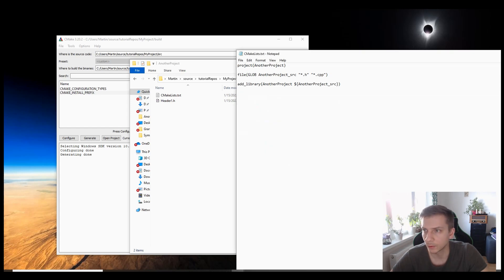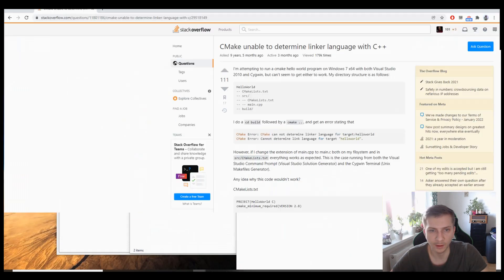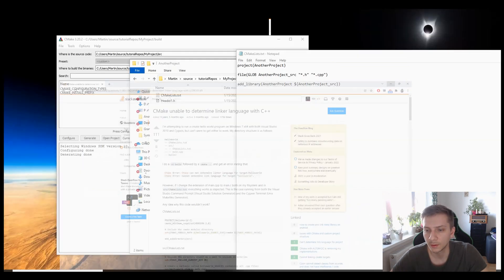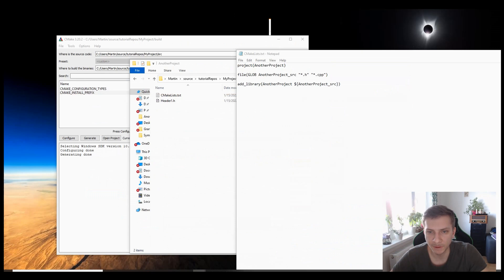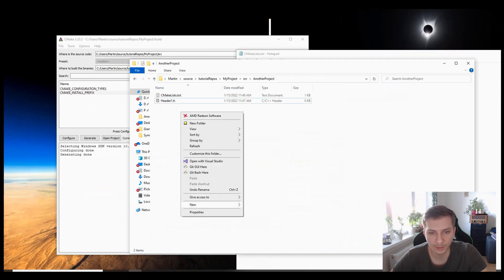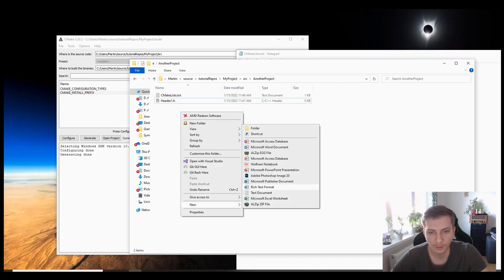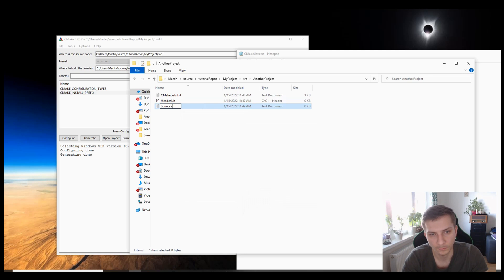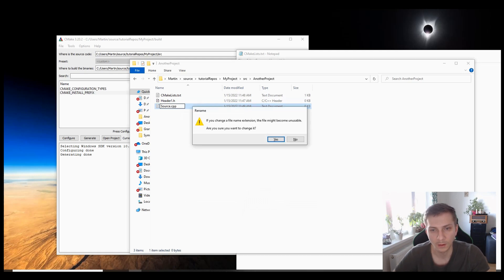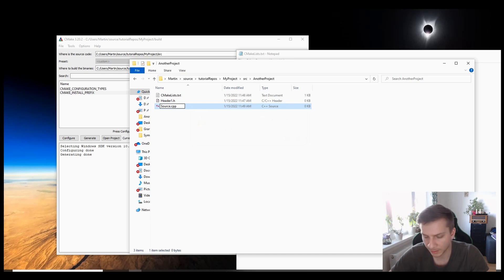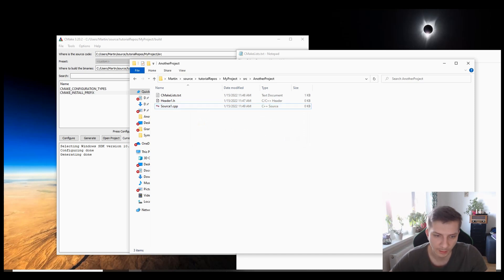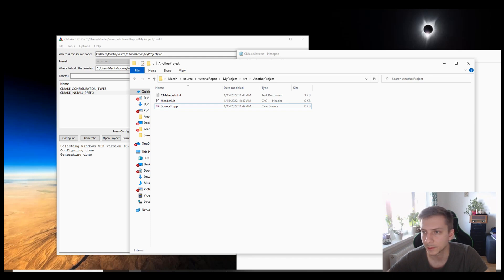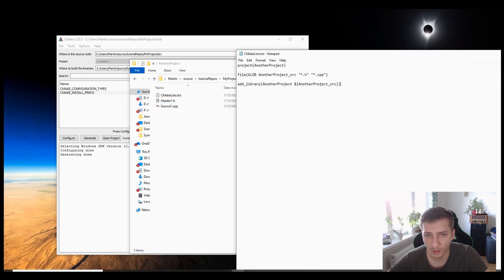Unless we want something like this error where CMake is unable to determine the linker language, you might want to, if you specify that you're looking for CPP files, you should have at least one CPP file here. Because that's I guess where the executable is created, so the C++ needs CPP files to actually generate an executable component when it's built.